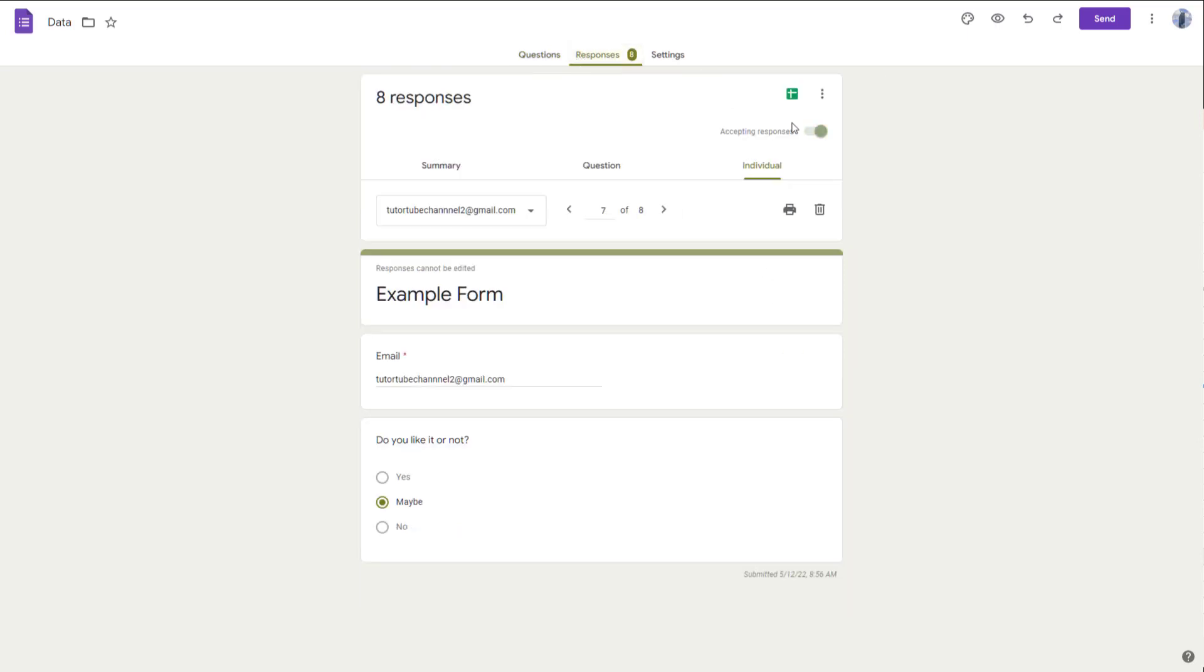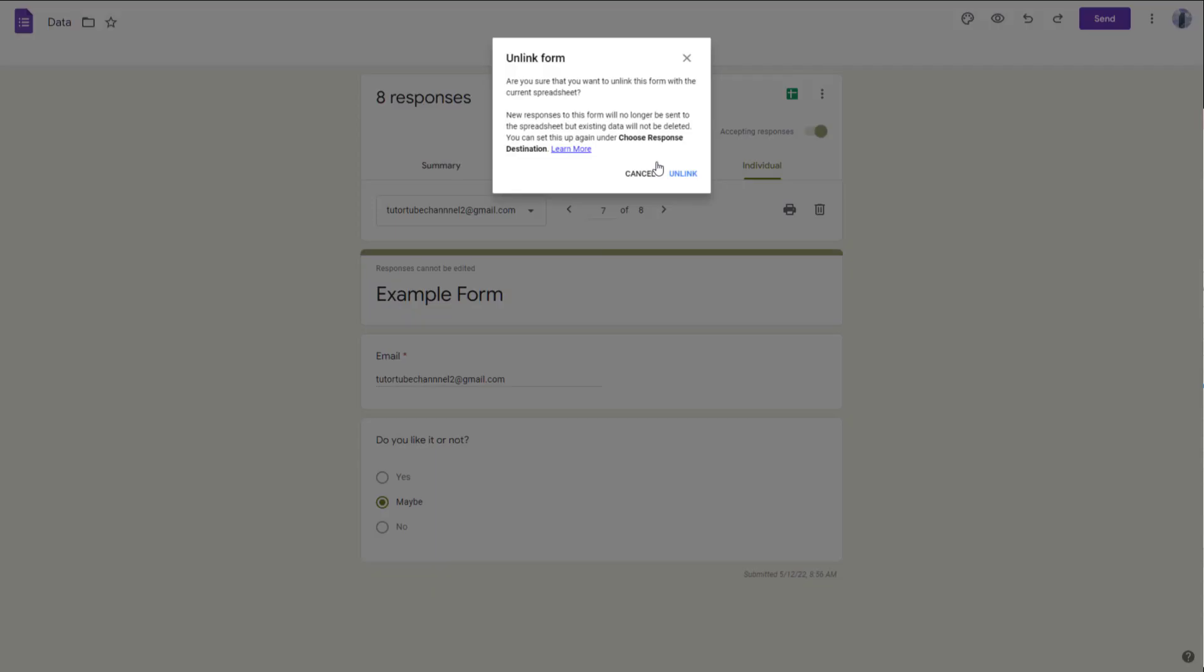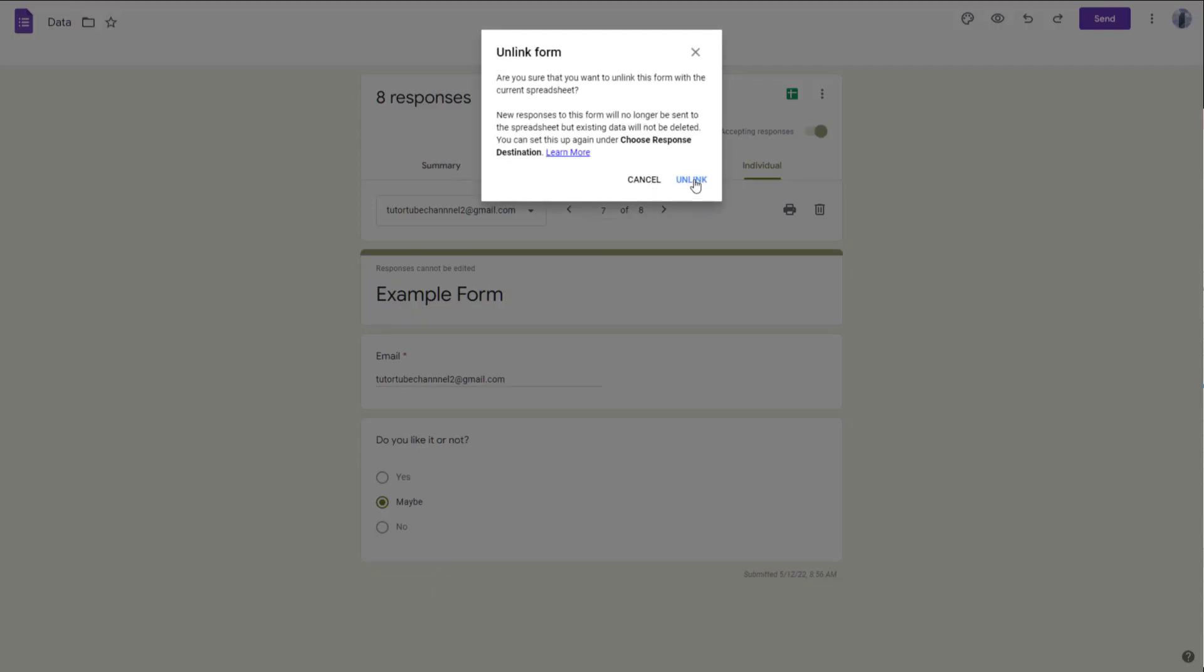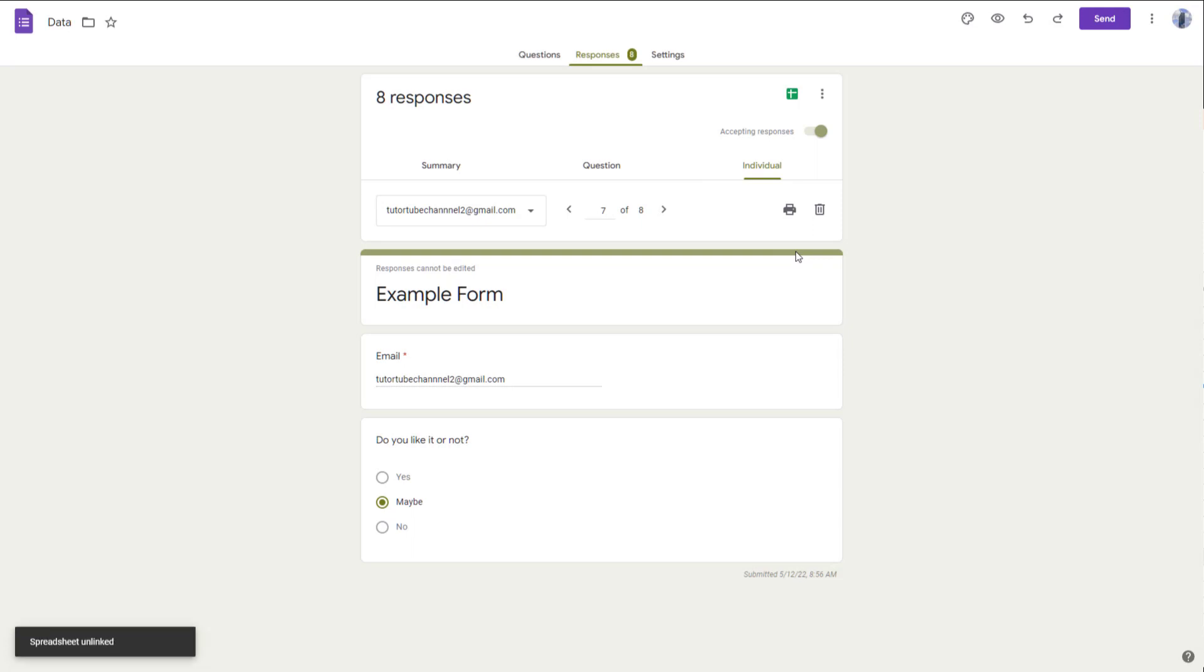So to do that, I'm going to go to the responses, and then I'm going to click on the three dot icon right here and unlink the form. Let me unlink. And what happens is that the Google Sheet is no longer associated with this form.